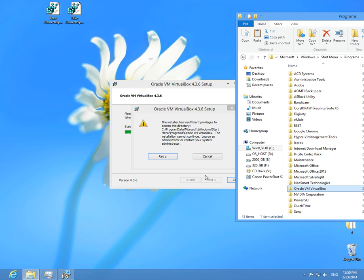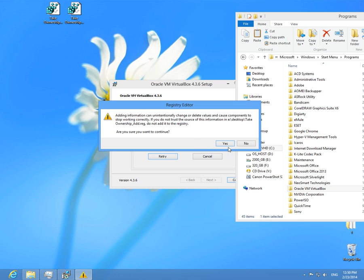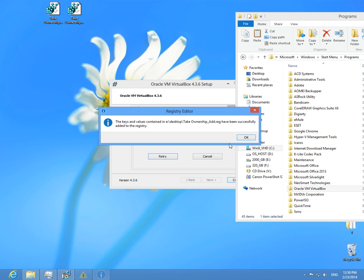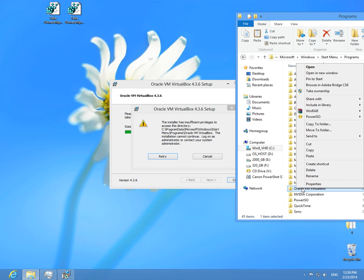There is a registry trick to take ownership. Double-click on it to add it to the registry, and then right-click Oracle VirtualBox and take ownership.